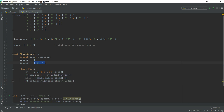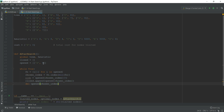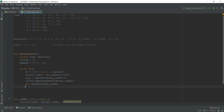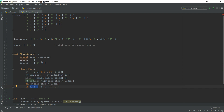We append open[chosen_index] to the closed list and delete it from open. The reason we delete it is so that in later loops we don't keep picking the same smallest node. We then check: if closed[-1][0] equals 'G', meaning the last appended node's character is G, then we're done and we break the loop.